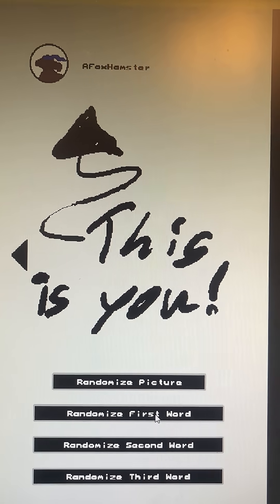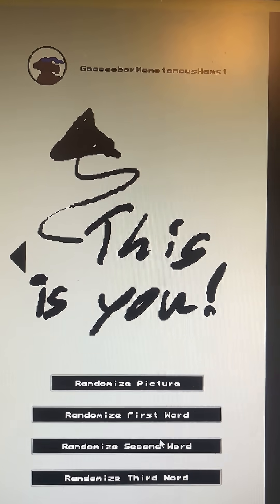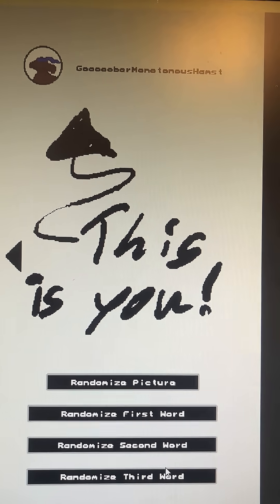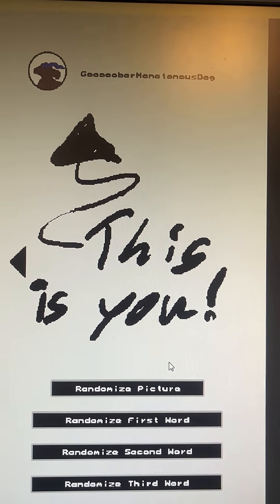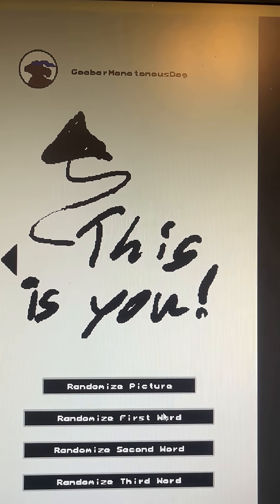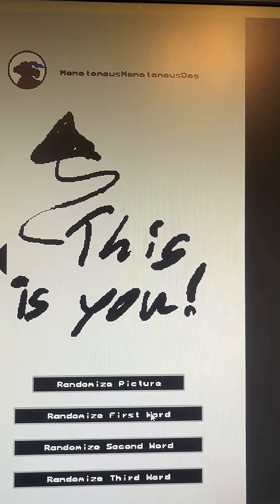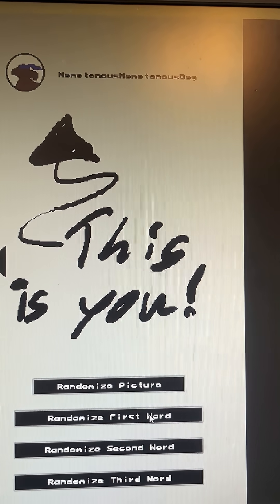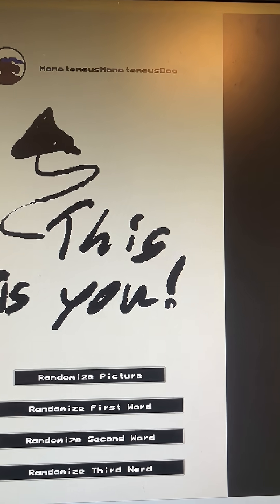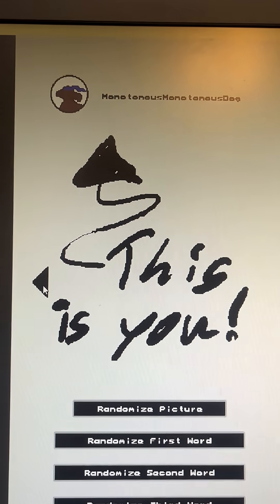I can randomize every single word. So I want to go with monotonous, monotonous. Okay, that's depressing. Let's go with it.